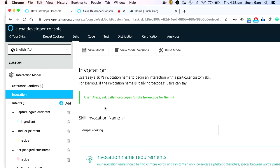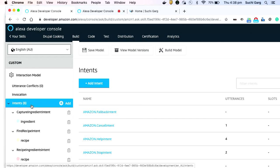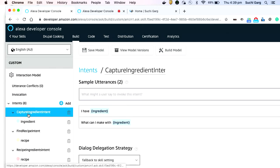Whenever you start creating Alexa skills, the first thing you do is tell it which language it is in — for me I said English Australian. Then you have to provide a skill invocation name: what you actually say after 'Alexa'. I said 'Drupal cooking', so that's why I had to say 'Alexa, Drupal cooking' and it should respond.